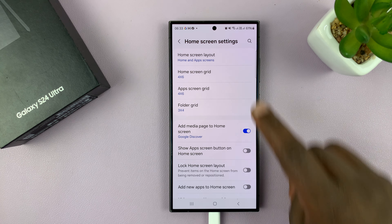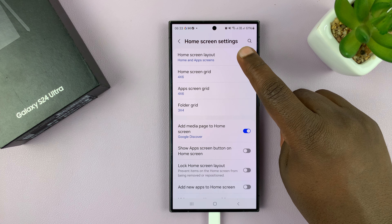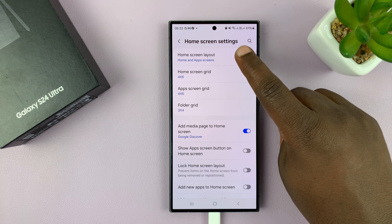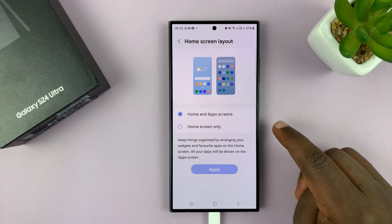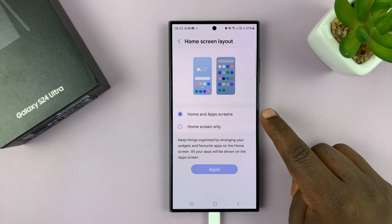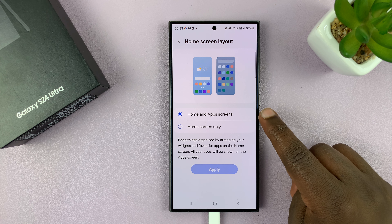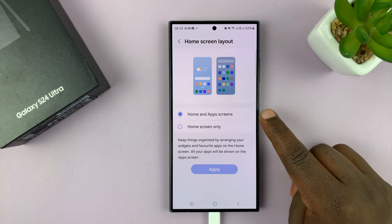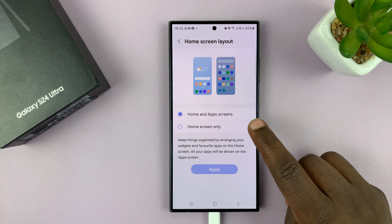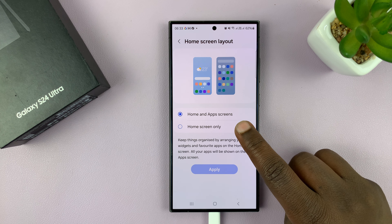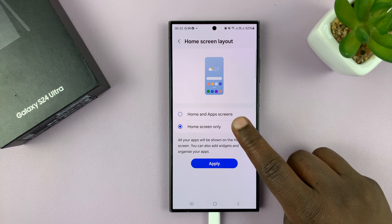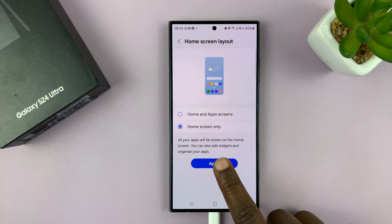Now here, you want to go to Home Screen Layout at the top and tap on that. We currently have Home and Apps Screens selected. So to get rid of the app screen or the app drawer, just tap on that and apply.